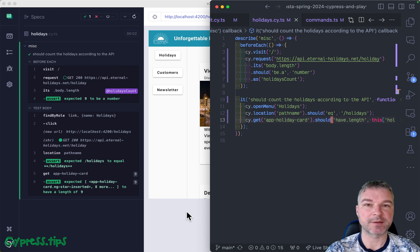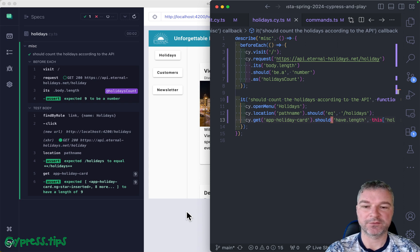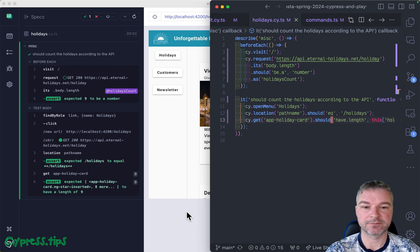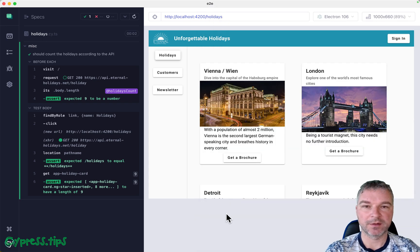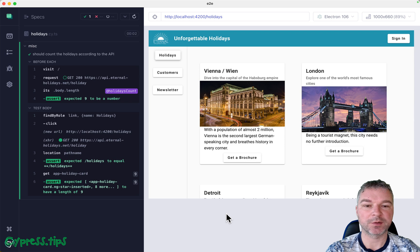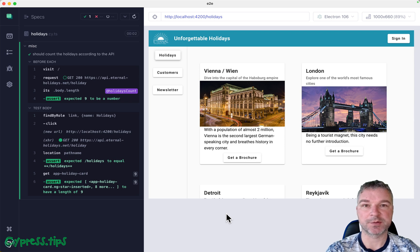I think this is enough for today and I will release another video where I talk about the last large spec that confirms the number of customers and also tries to add and delete one. I will link the source code in the description of this video.